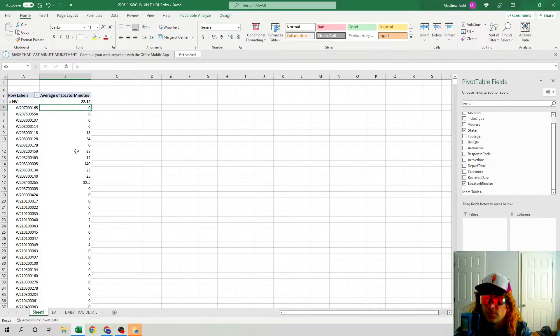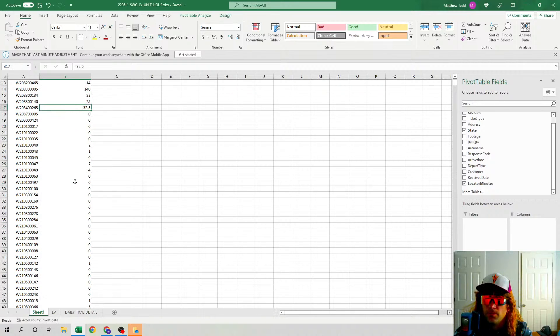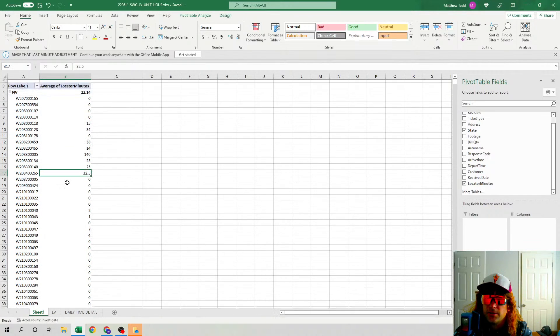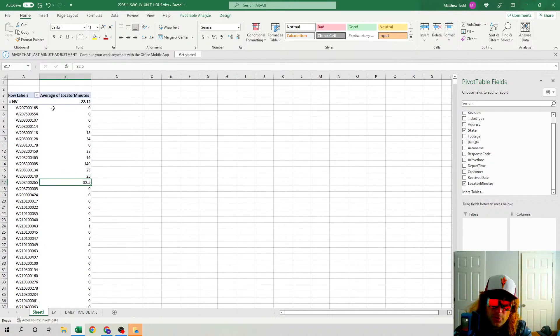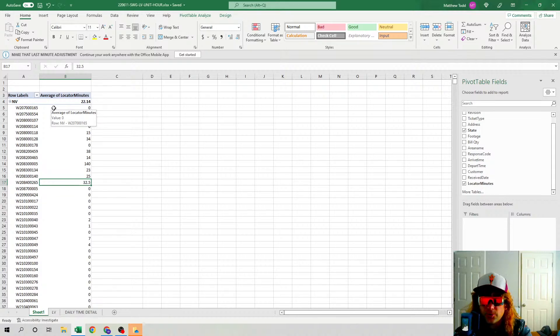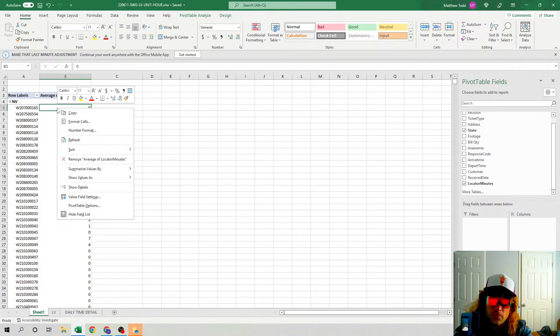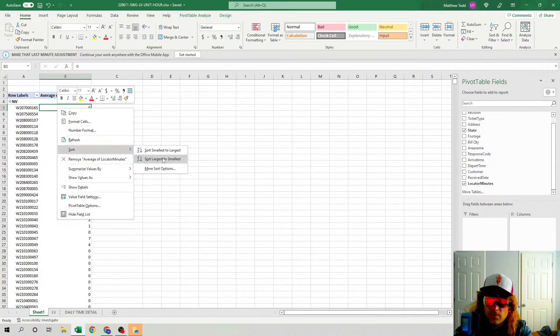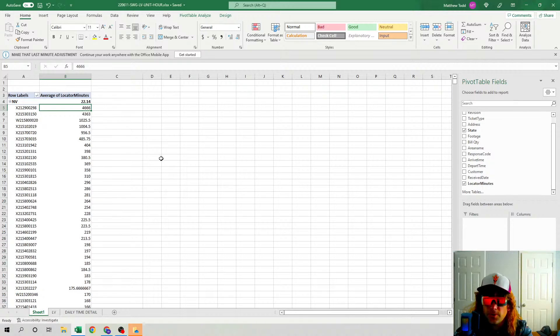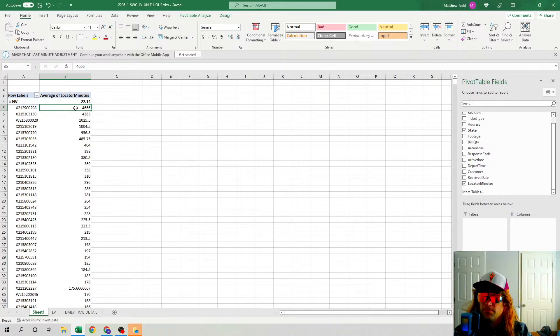Click right here, right-click, Sort Largest to Smallest. This one right here: